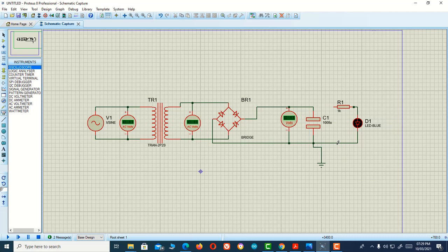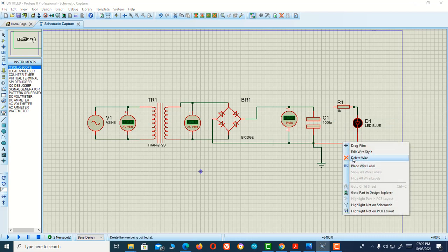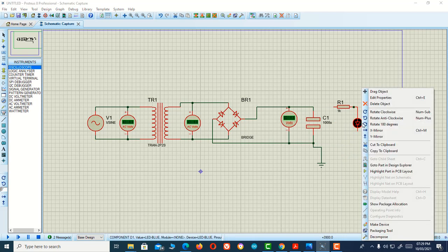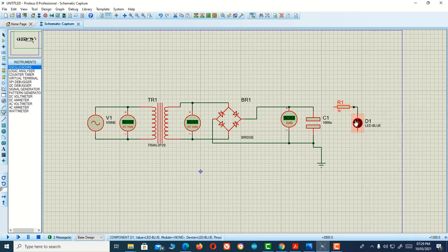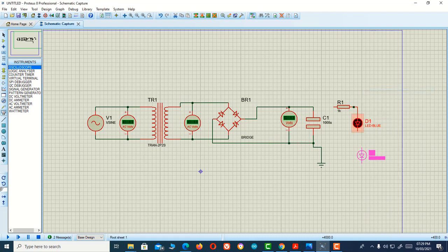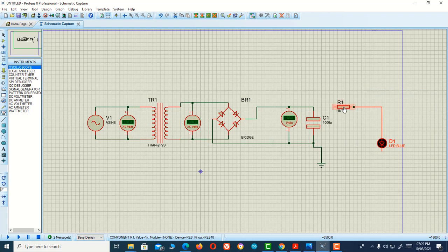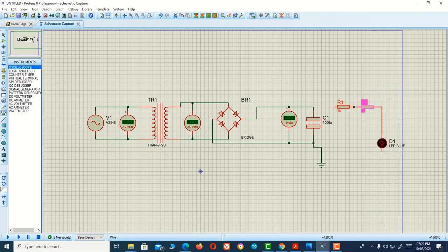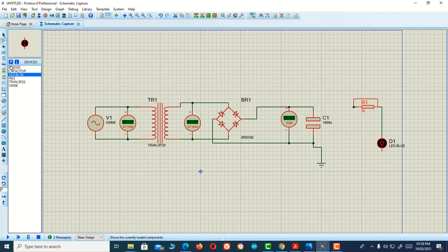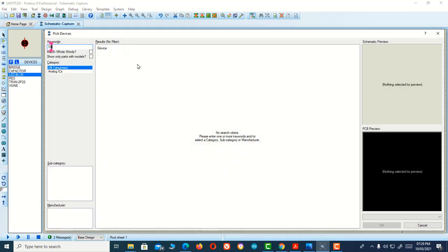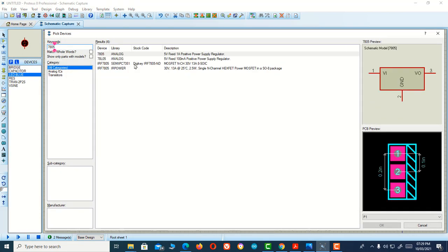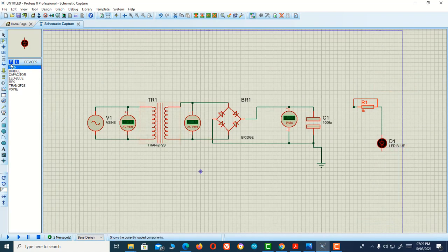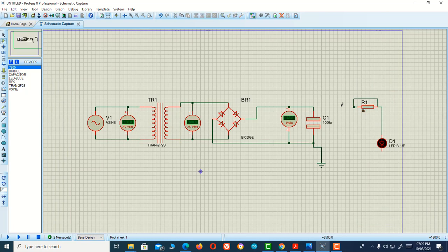Let me show you how. Let's talk this a little bit. Now I'm going to take a 7805 IC from here. This is 7805 IC. I'm taking it here.